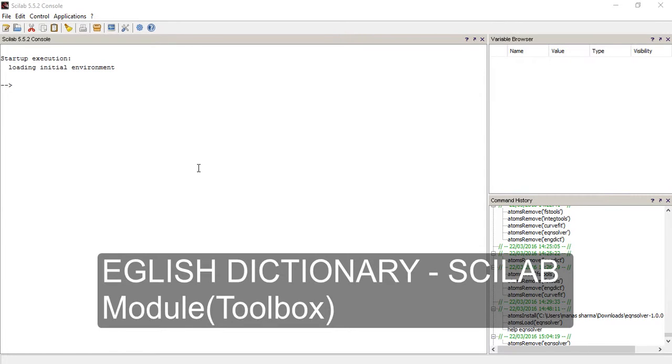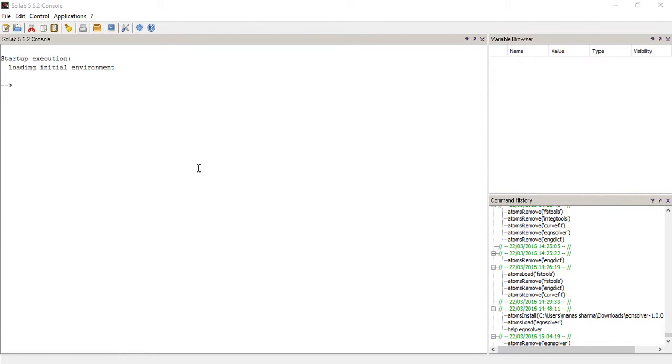Hey guys, how's it going? In this video I'm going to show you how you can add the functionality of an English dictionary to Scilab. Now isn't that awesome? To understand this video you would need some background, so I would recommend that you check out my previous video on the installation and downloading of Scilab toolboxes or modules.